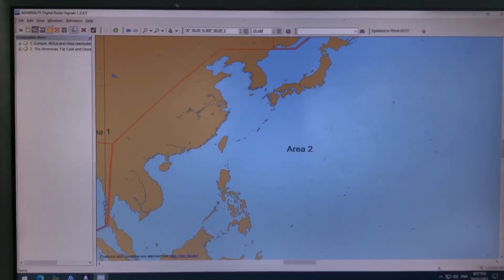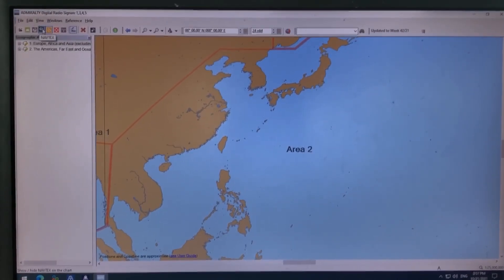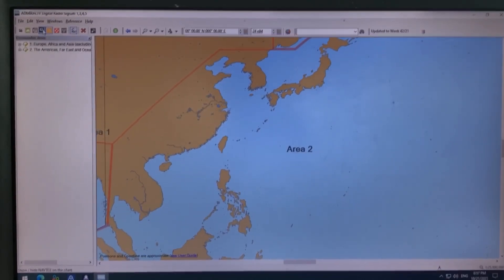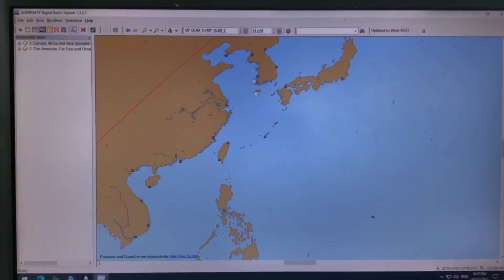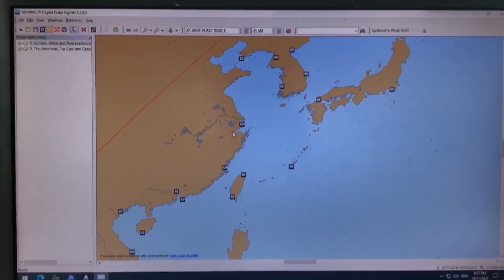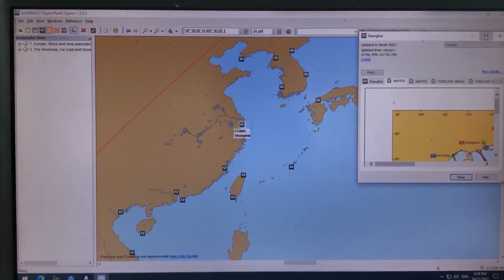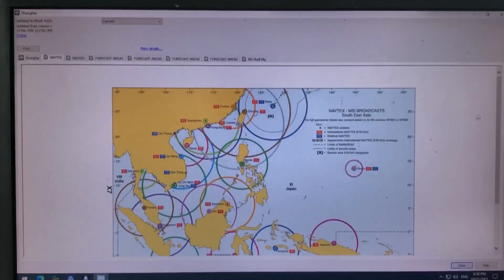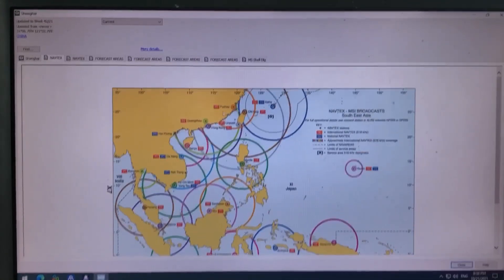Select your desired station here. Because we are discussing NAVTEX stations, I will select NAVTEX here. Then you can see the areas where there is NAVTEX coverage. Click on one of these stations and it will open a page with stations according to the area you selected.